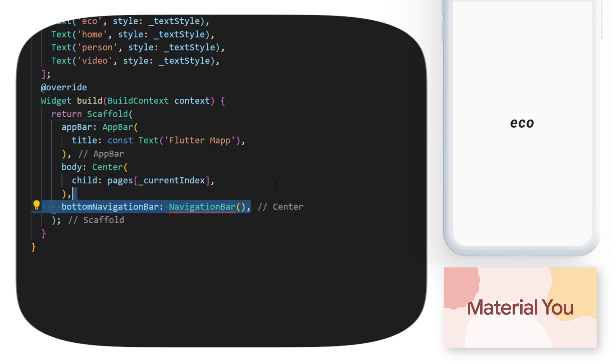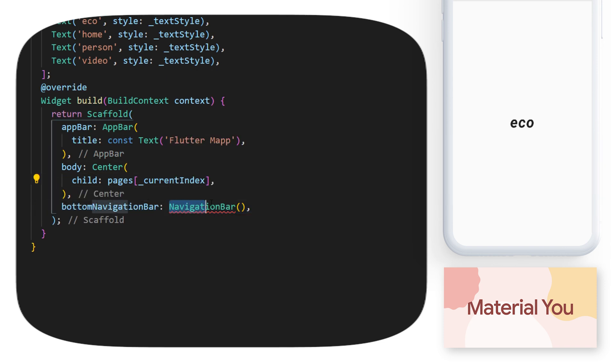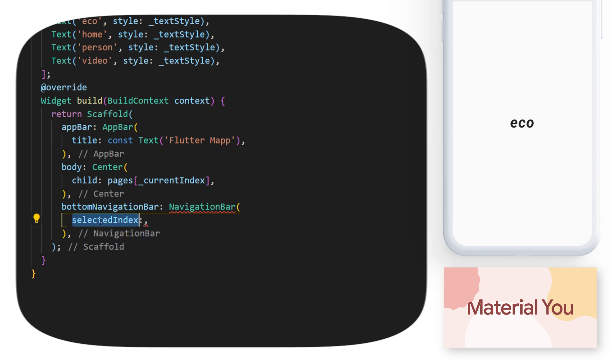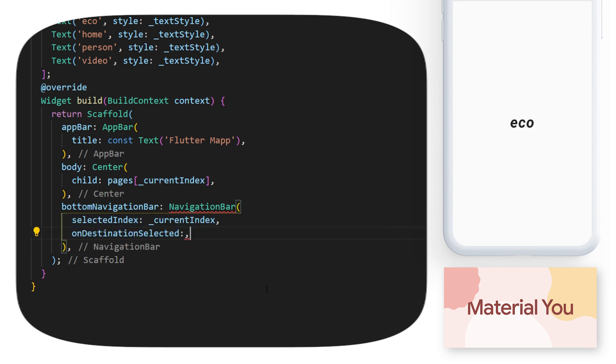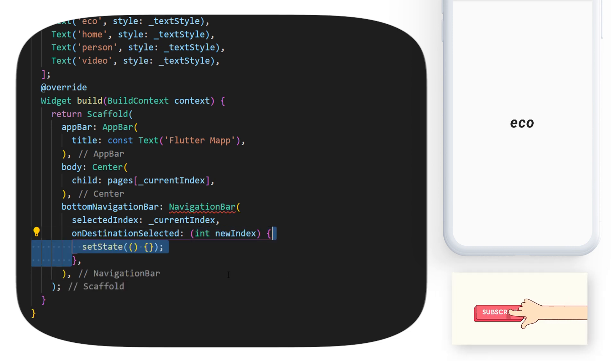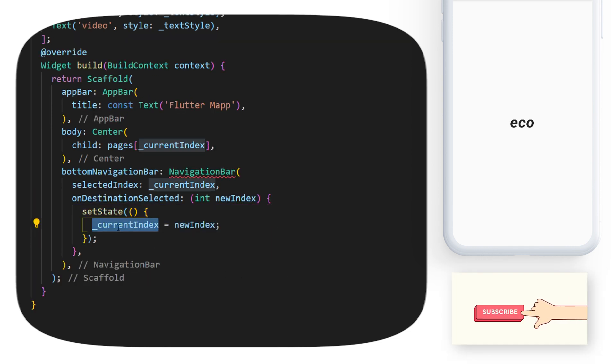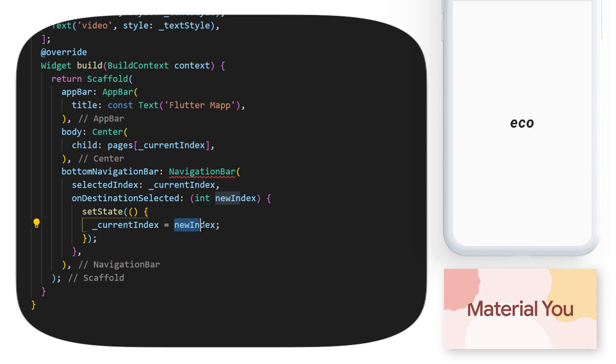It's now time to create the bottom navigation bar. And for this, we will use the widget navigation bar. The argument selected index will be the current index. The on destination selected will give us the new index. And with this, we can set state and say that the current index is now equal to the new index.